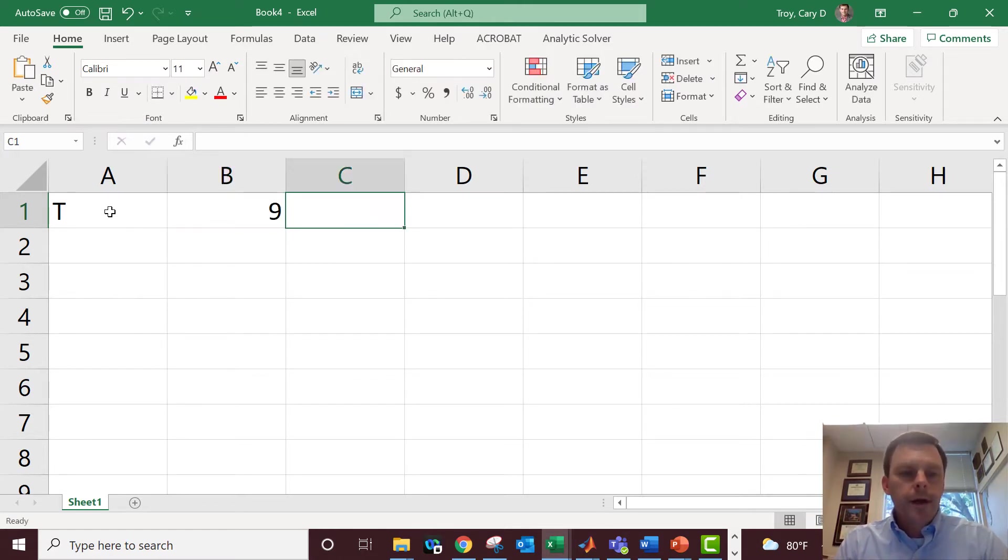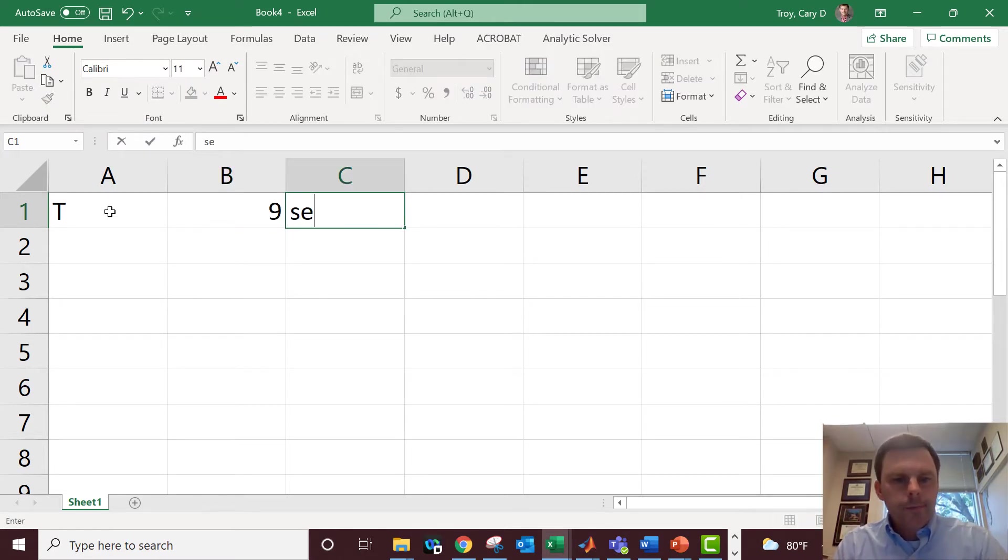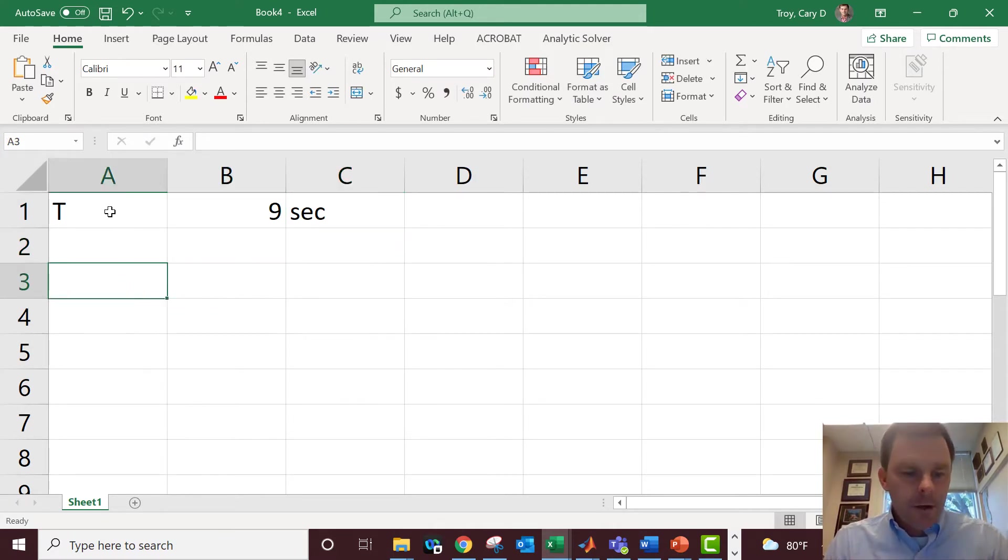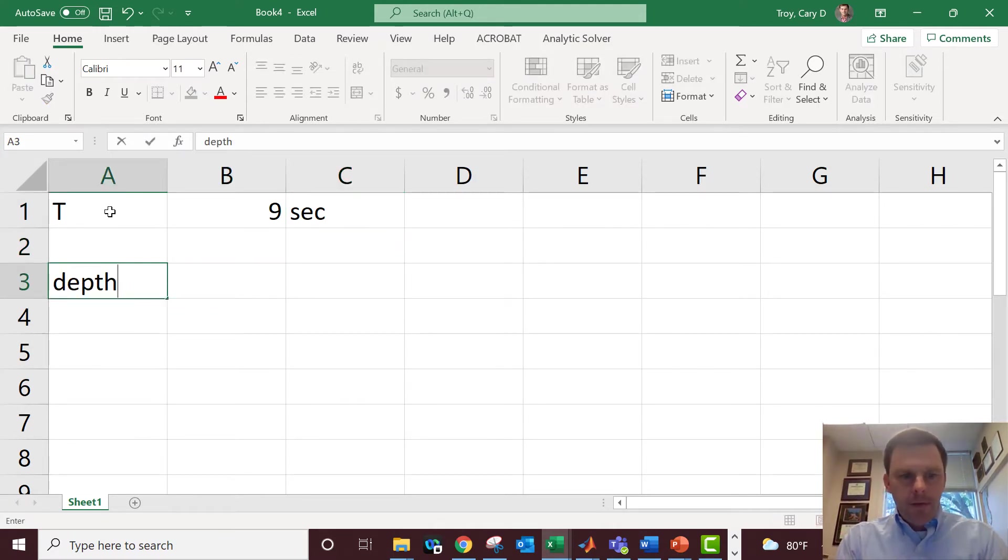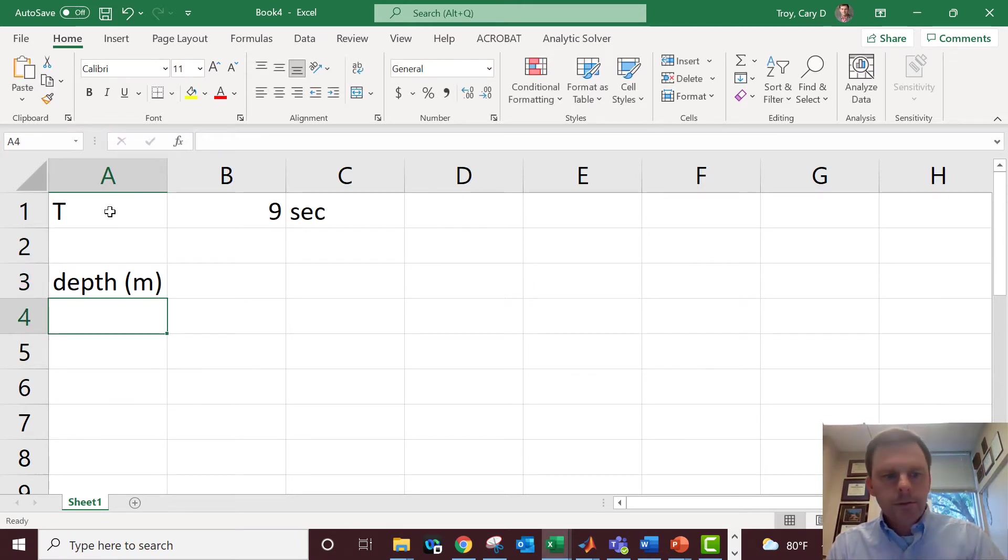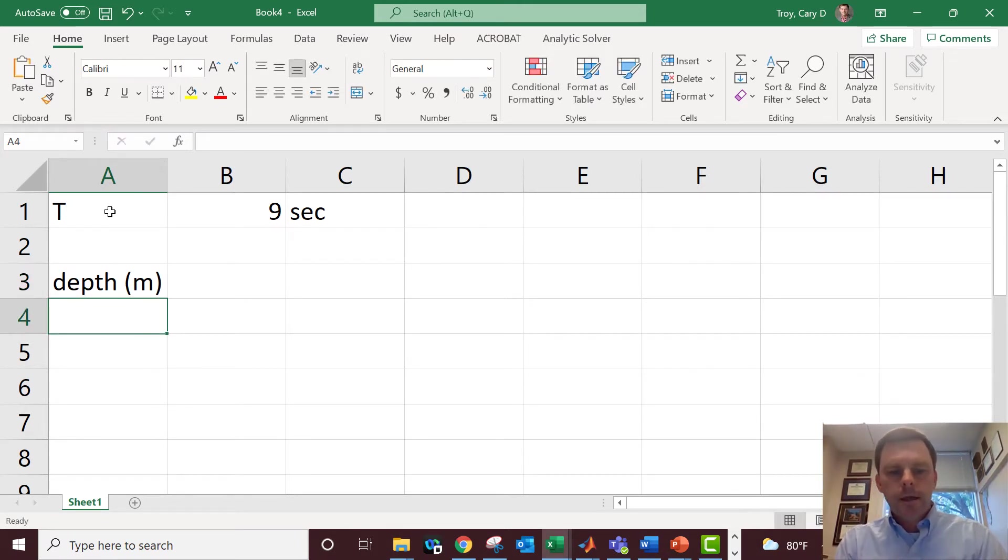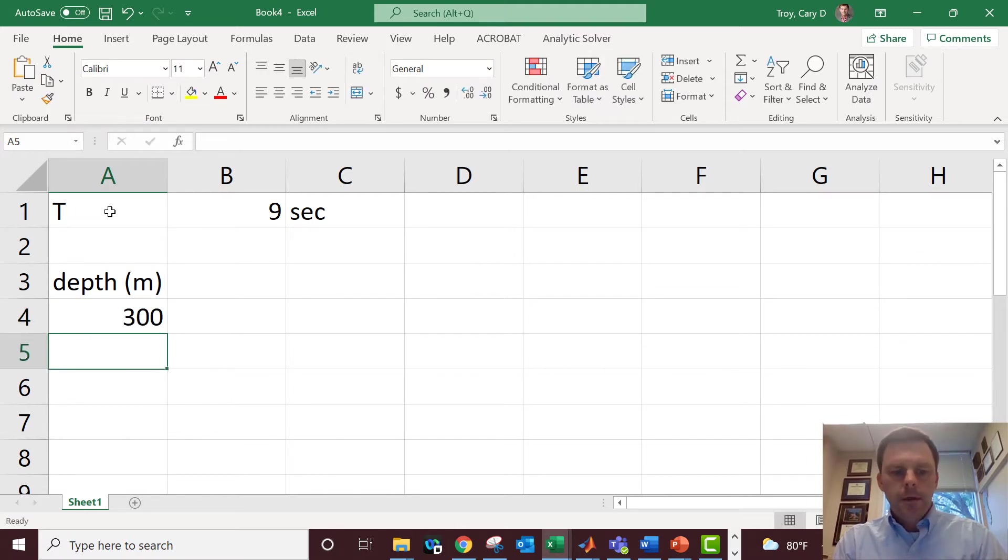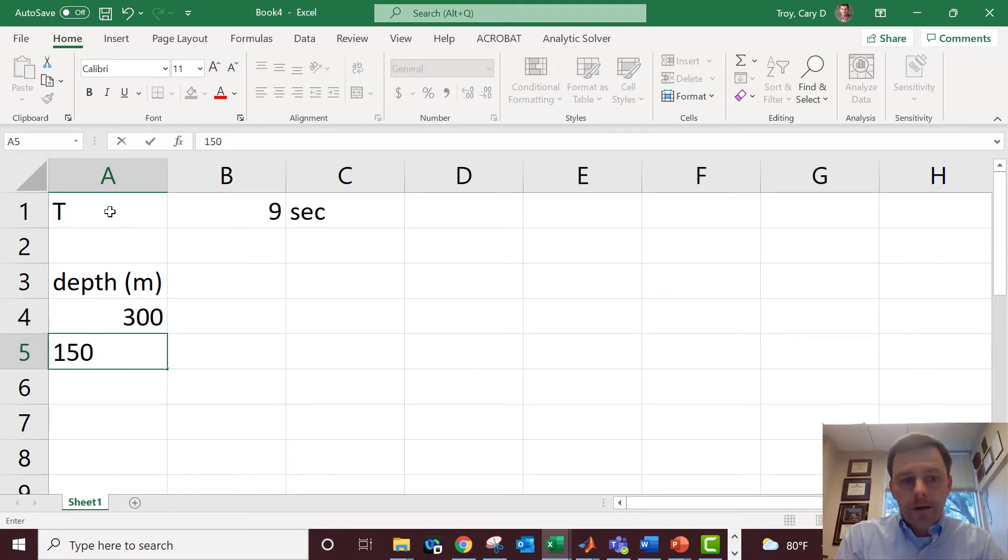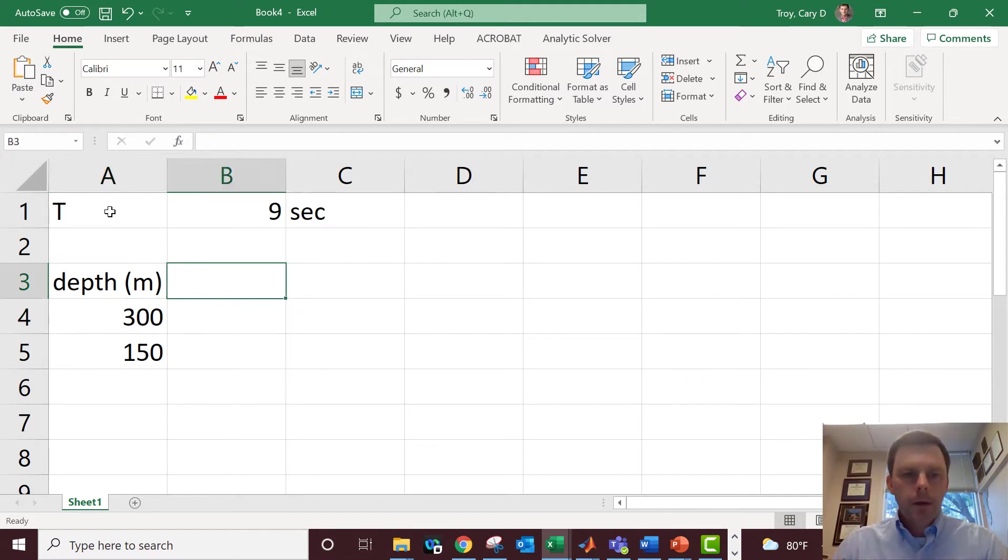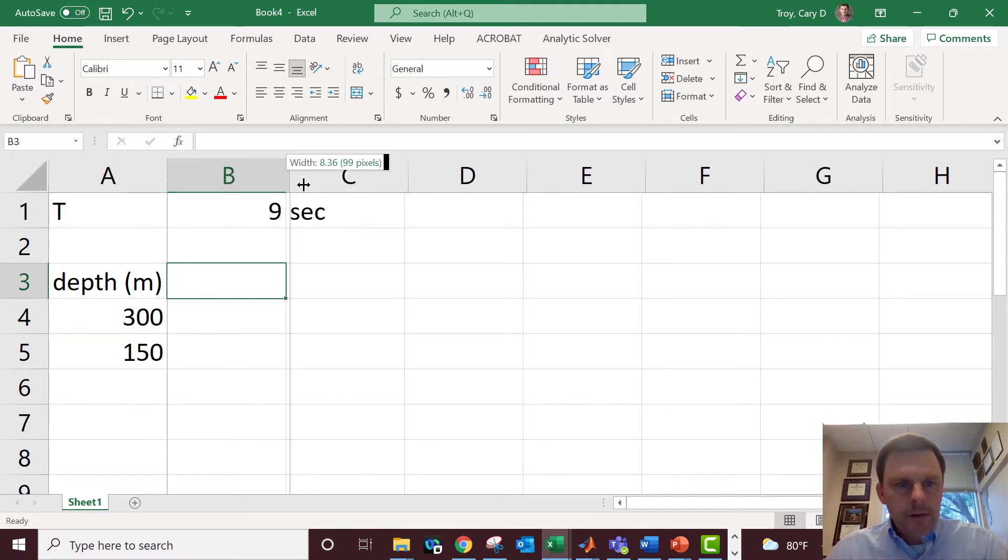Thank you Brian, nine seconds. I love nine seconds, one of my favorite periods. Here's the depth. We're going to make a column for the depth, and if you had to do many depths you would just keep populating this. So let's say 300 meters, maybe 150 meters, maybe we're working this way towards shore.